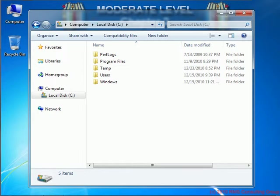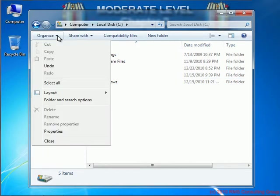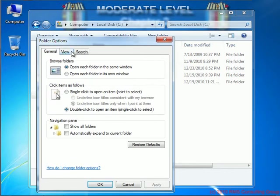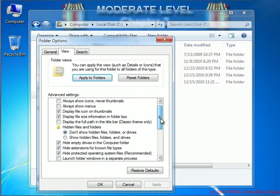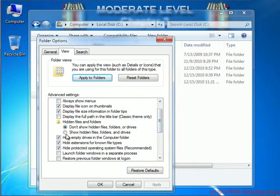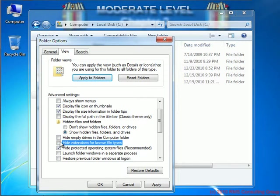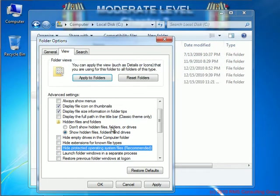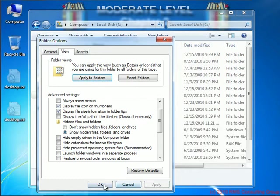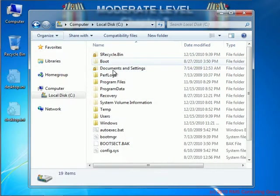I'll modify the file options so that we can take a look. I'm going to go over here to Organize, Folder and Search Options, View tab, and we're going to scroll down and say that we want to show hidden files. We don't want to hide empty drives, extensions, or protected files. I'm going to say yes and apply the changes. And you'll notice that we see a lot of files that we didn't see before with the security turned on.